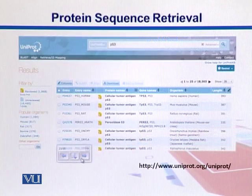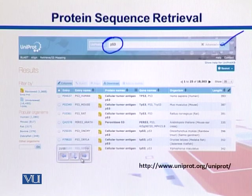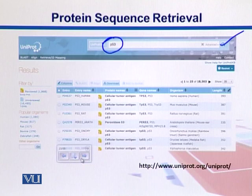Here is the page for data retrieval from UniProt. We want to search for the favorite protein p53, so we put p53 in the search box, click the search button, and get the output. We can see there are 18,000 different records, and it's showing us the first 25 of them.